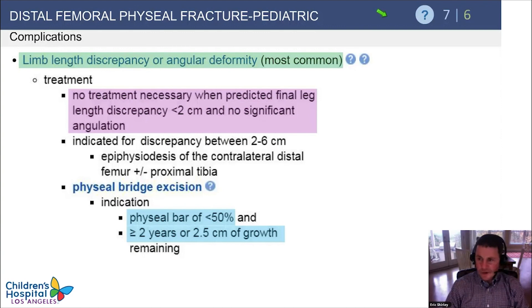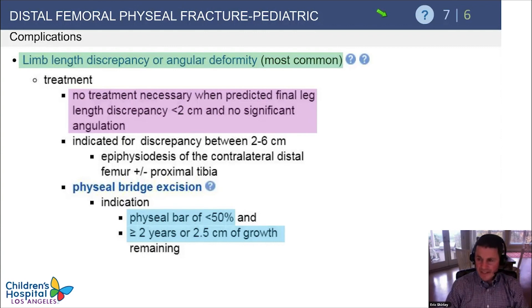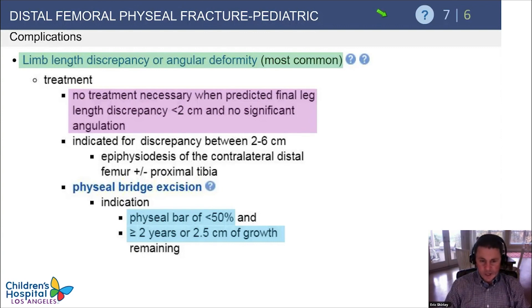When physeal arrest occurs, predict the ultimate discrepancy. If less than 2 centimeters with no significant angulation, observe. If predicted discrepancy is more than 2 but less than 6 centimeters, consider epiphysiodesis of the contralateral distal femur and/or proximal tibia. If growth arrest is detected early, physeal bridge excision is appropriate when the bar is less than 50% of the physeal size and more than two years of growth remain.